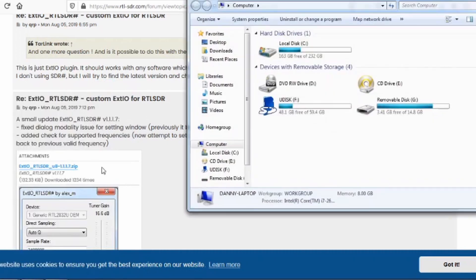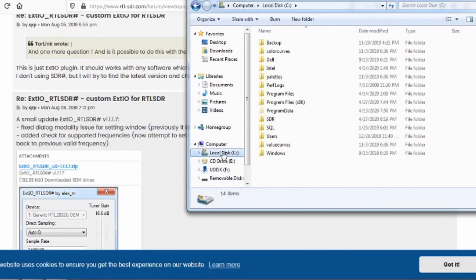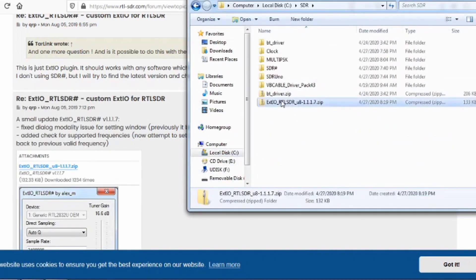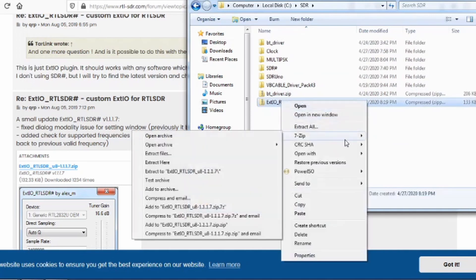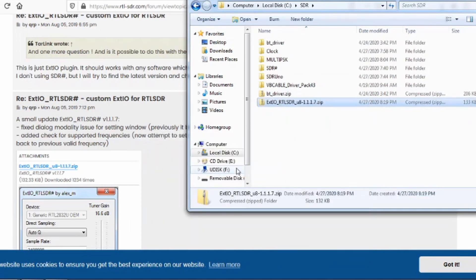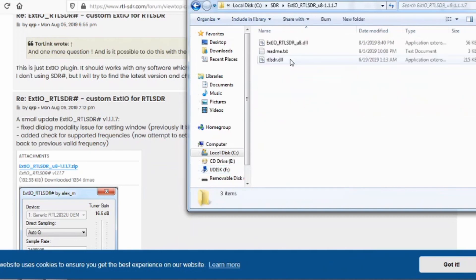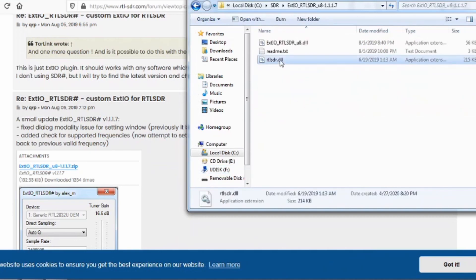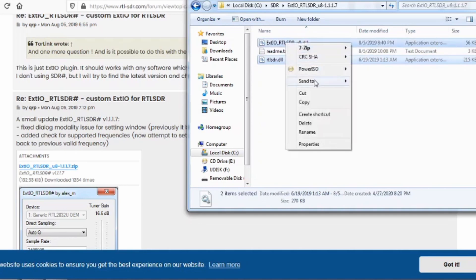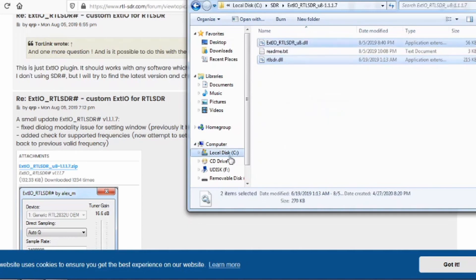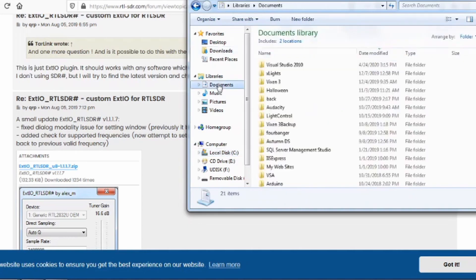Now go to the folder where you saved the .zip file. Right-click and Extract All. Copy the two DLL files and paste them in the Documents folder.